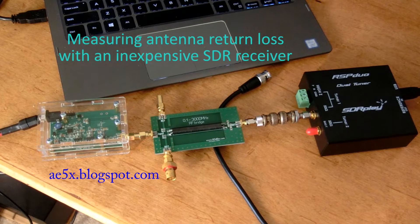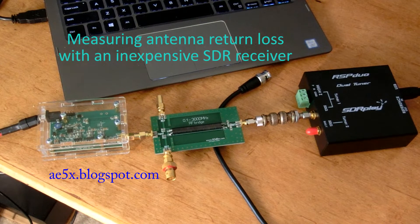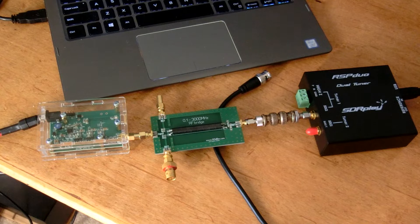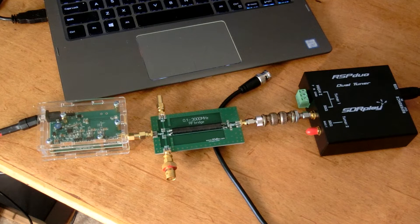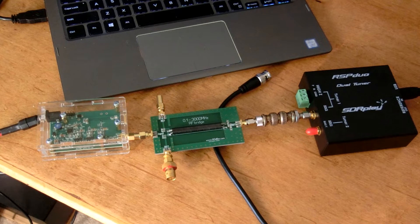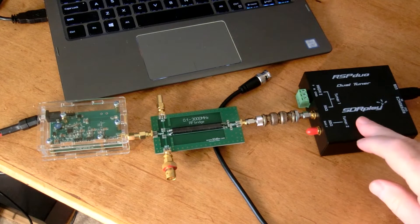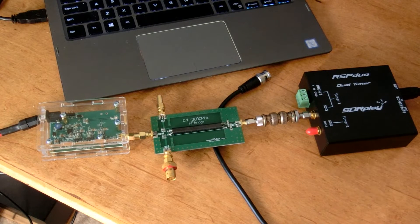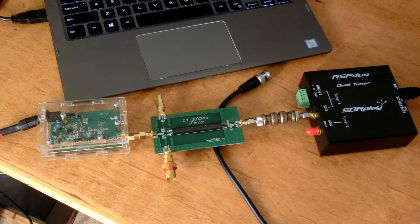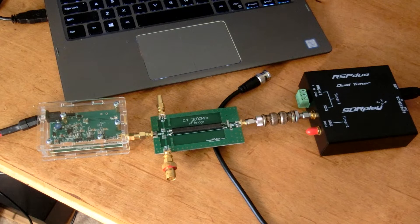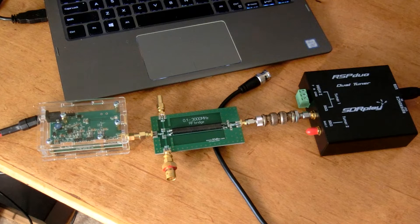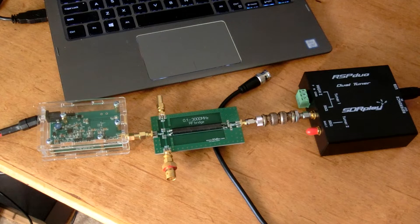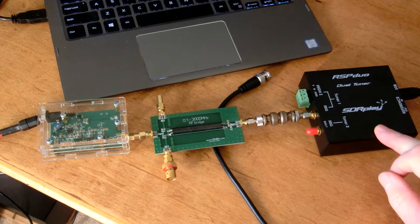Hello fellow hams and shortwave listeners, this is John EE5X and I wanted to make a brief video demo of how I use a couple of add-on components in conjunction with my SDR receiver to measure antenna characteristics, specifically SWR and 2 to 1 SWR bandwidth or whatever SWR bandwidth you want to look at.